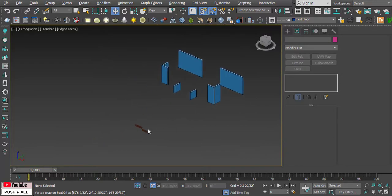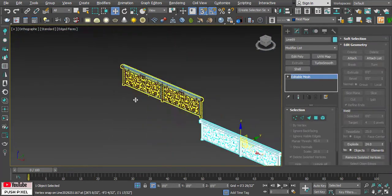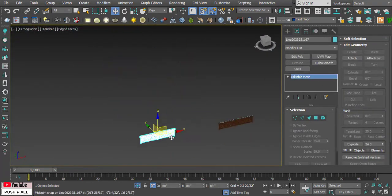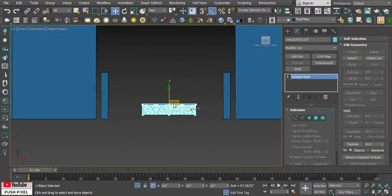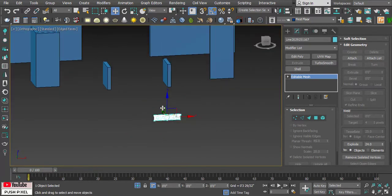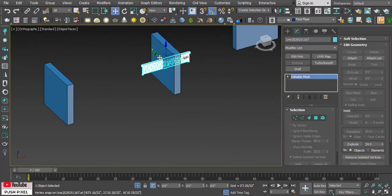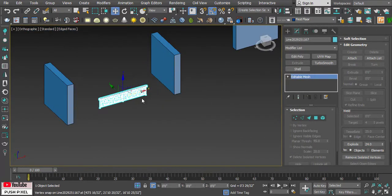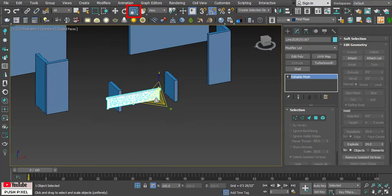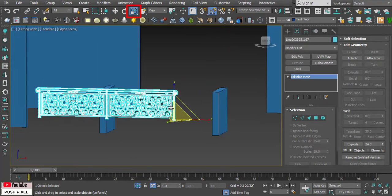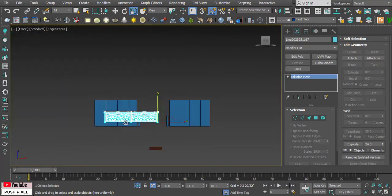Isolate the front portion and the railings to ease the workflow. Use the scale command to scale the railing in all directions, and match the height to the balcony wall level.